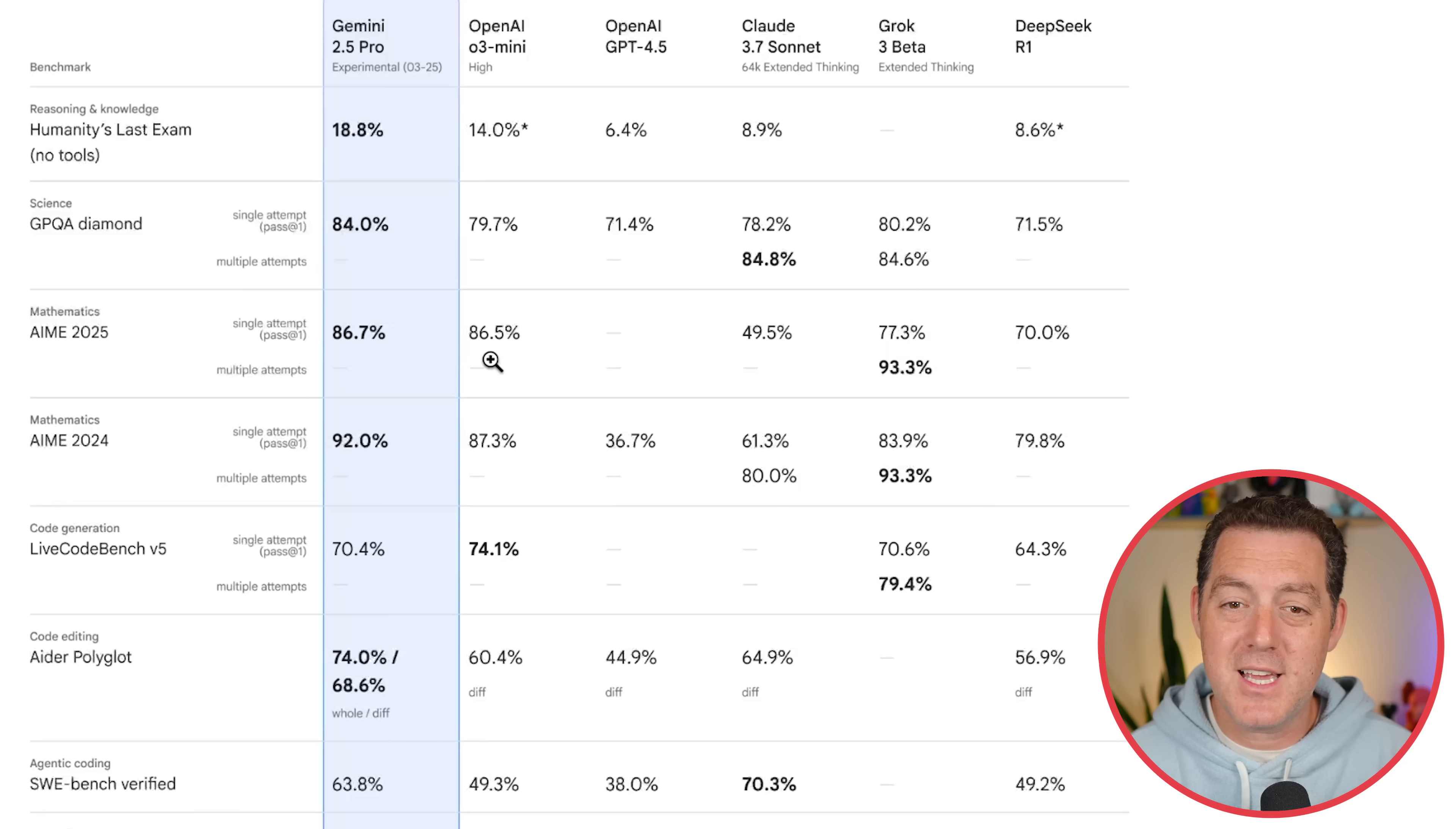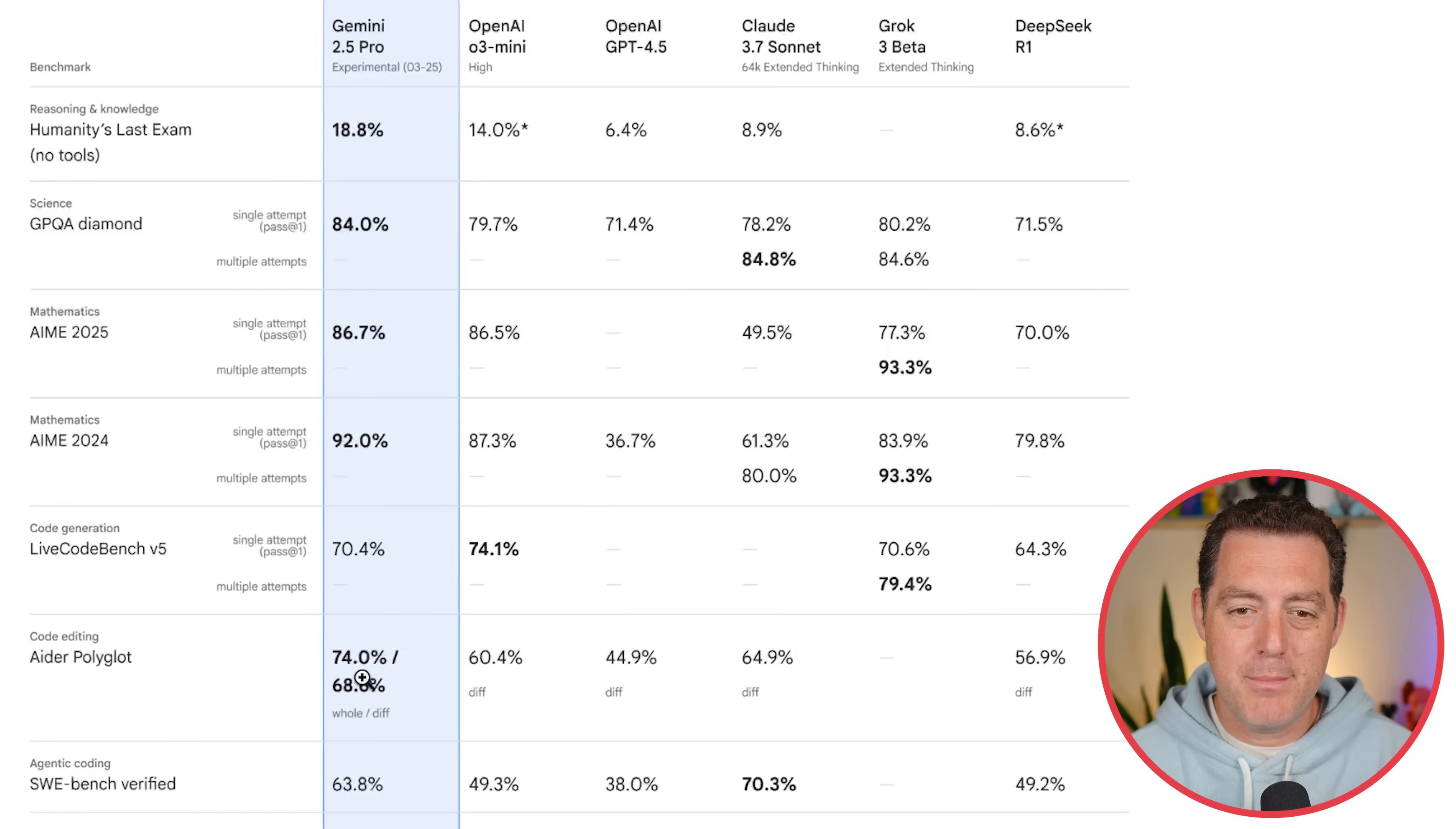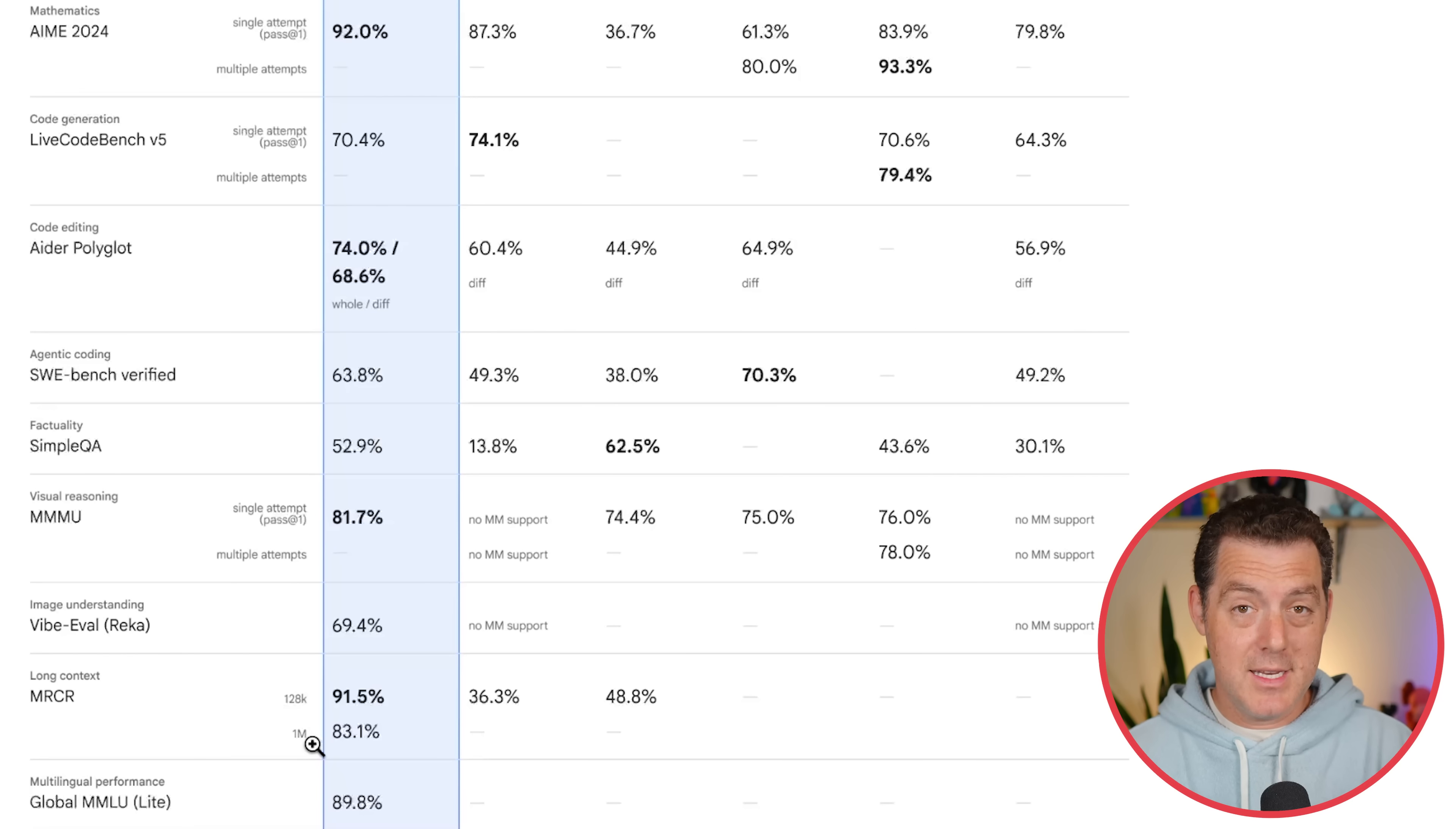Here's the AIME 2025 benchmark, 86.7 versus 86.5, barely eking it out. AIME 2024, five points higher than O3 Mini, although Grok 3 Beta with multiple attempts does actually win. Live CodeBench, it actually scored less. The Aider Polyglot, which is another coding benchmark, it absolutely dominated. Here's MMMU, another domination, and MRCR, which is a long context evaluation. It scores incredibly well, up to a million tokens.